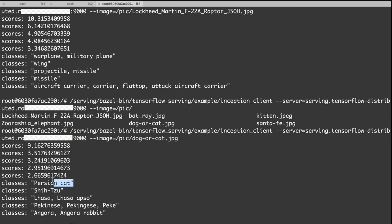Yeah, so the model thinks this is more like a Persian cat. That's all for my demo. Thank you.